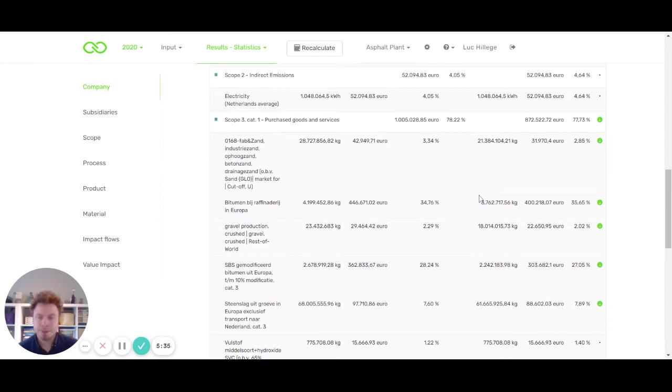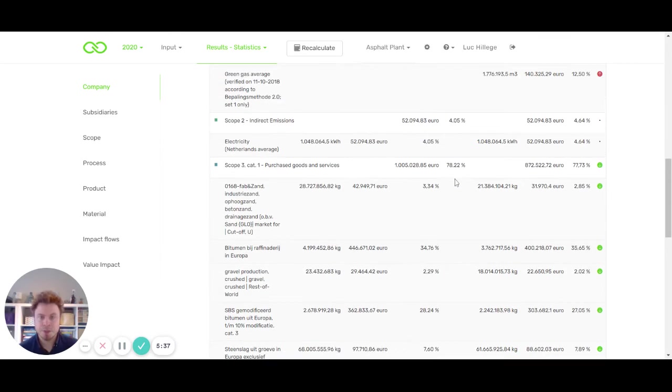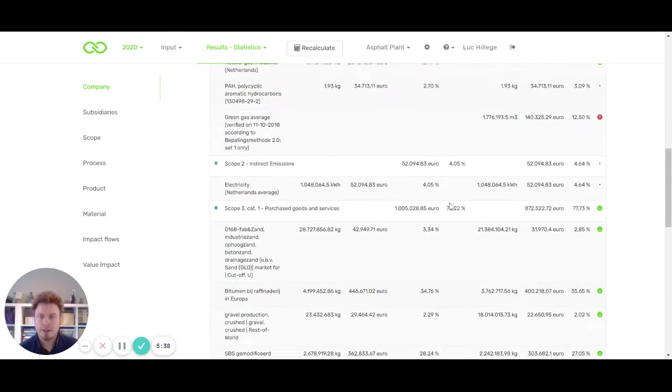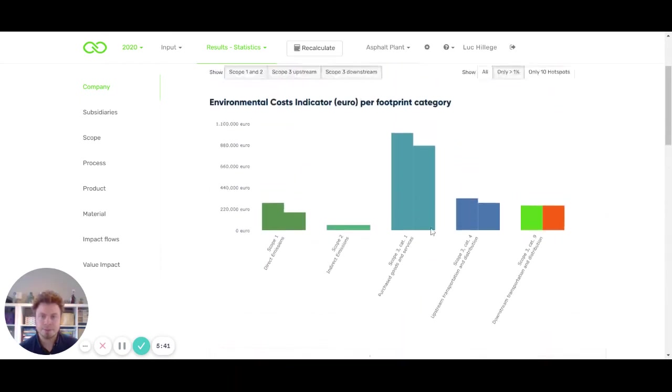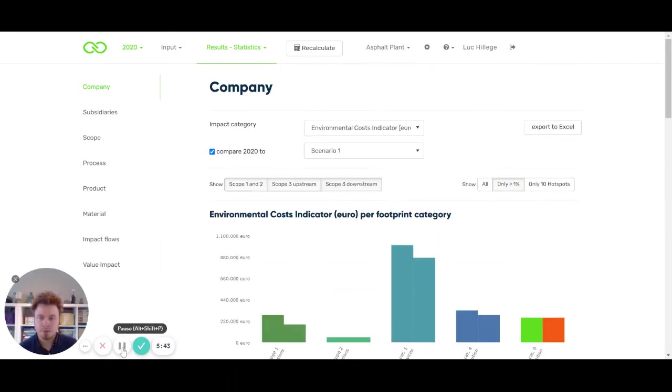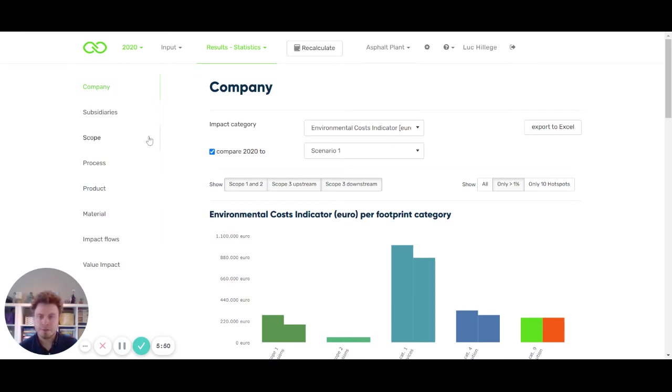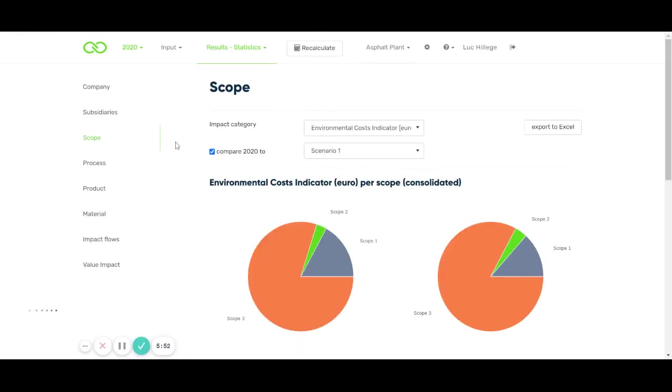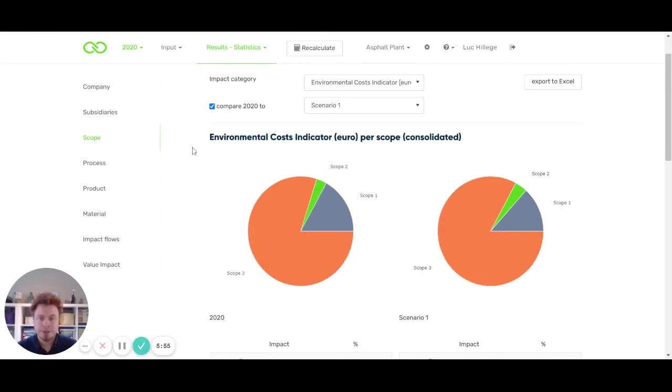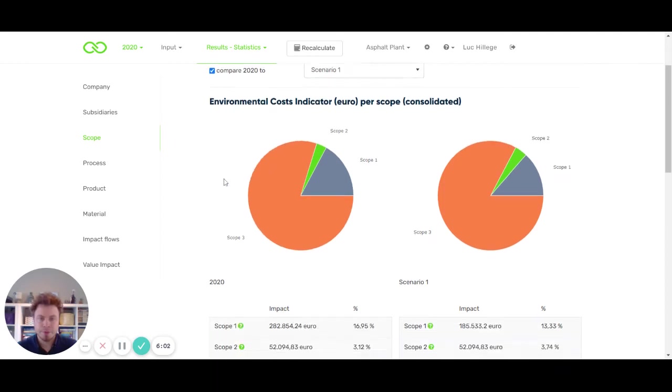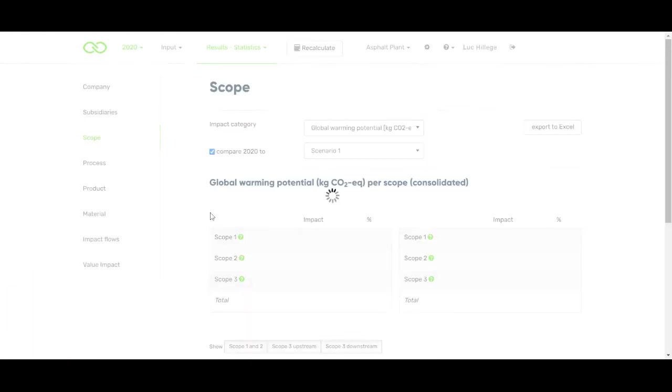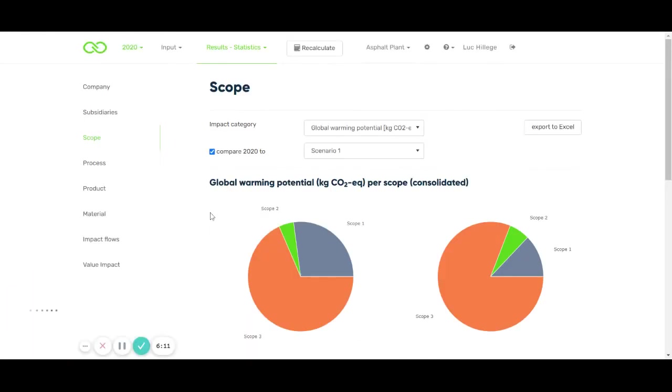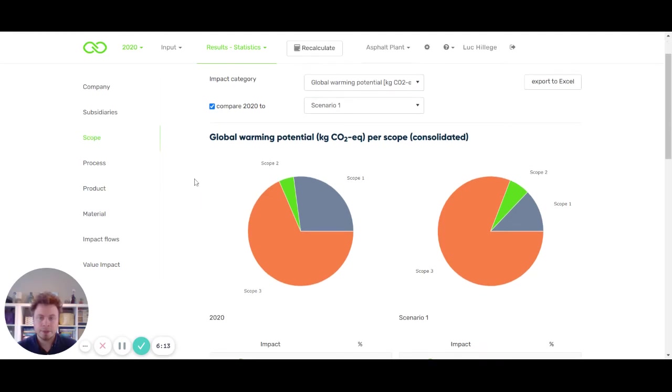This is what the scope on a company level comparison could look like. We've also updated a similar feature on the scope page. On the scope page, here we see a graphical representation of your impact according to the greenhouse gas scopes. Here we have the first pie chart. We can also select, instead of the environmental cost indicator, for example, global warming potential.